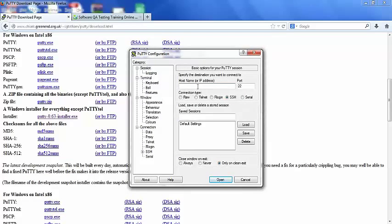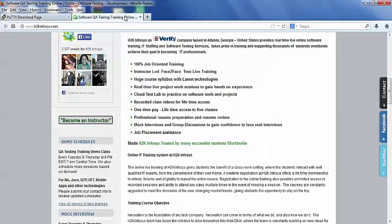Here you can enter the host name or the IP address that you need to connect to and click on open button. You should be then able to log into your Linux machine. Thank you everyone. Thank you for watching this video.